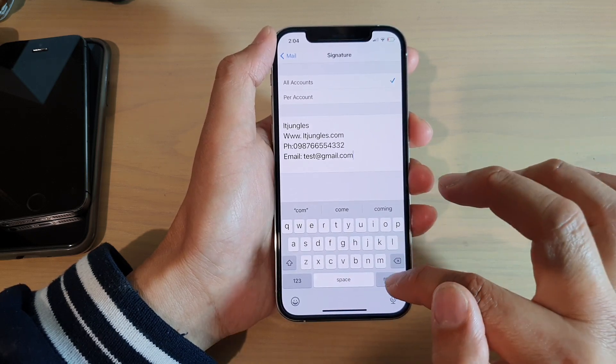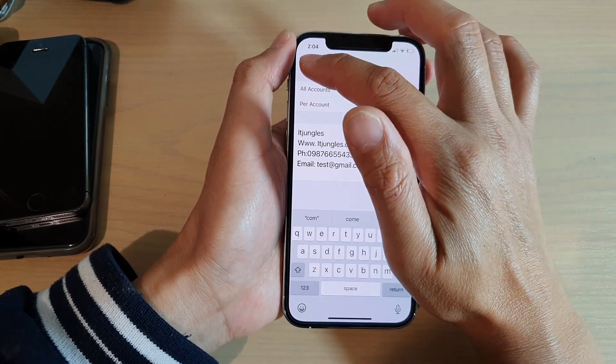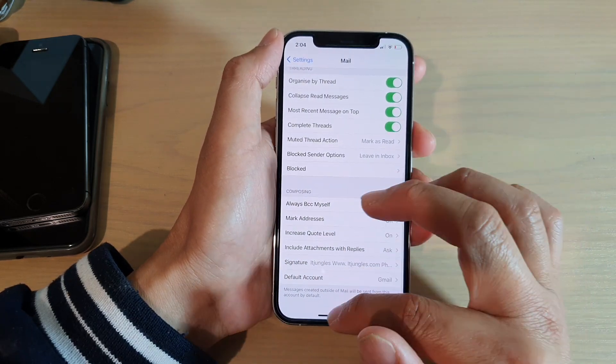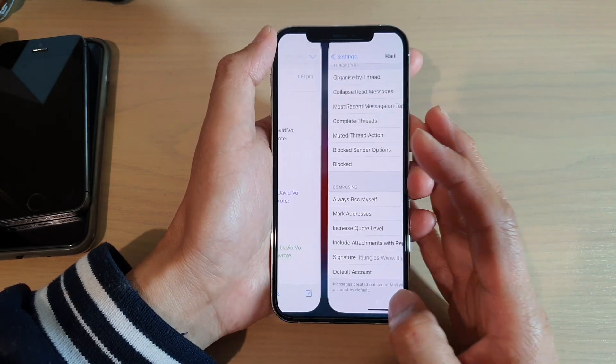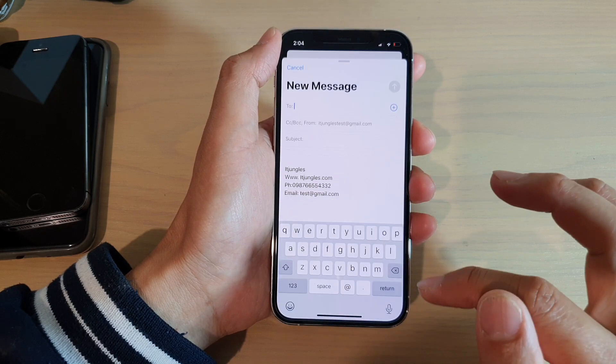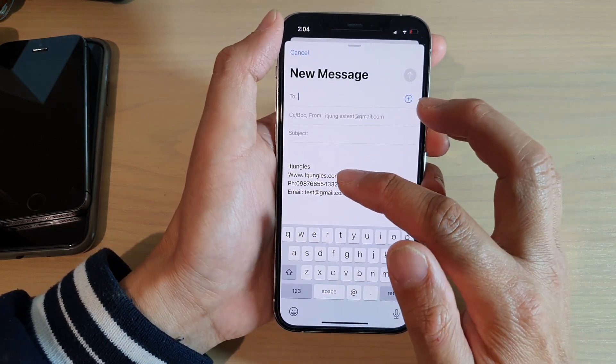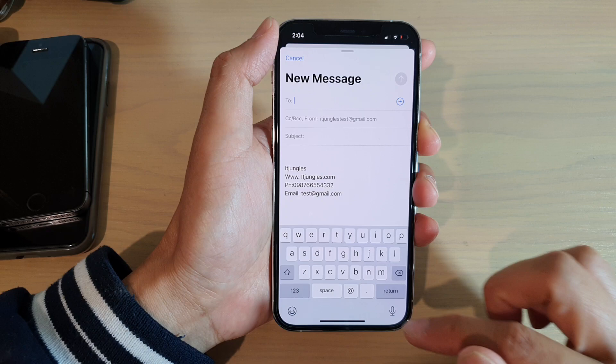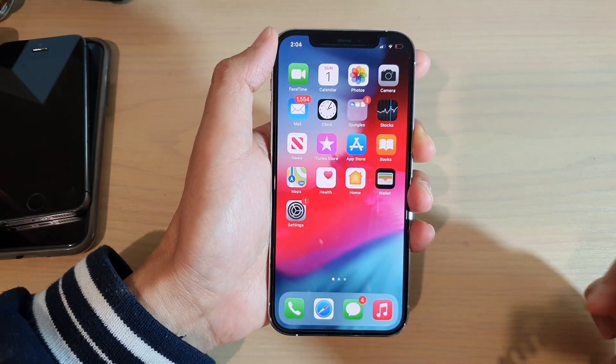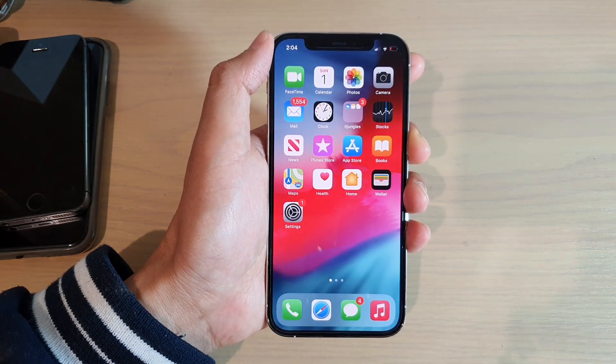And then tap on Return, or you can tap on the back here, and that's it. So if we try to create a new mail message, you can see here it will now change to what you have set. And that's it. I thank you for watching this video. Please subscribe to my channel for more videos.